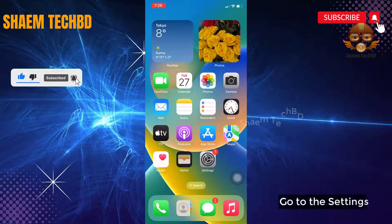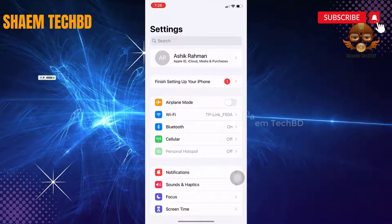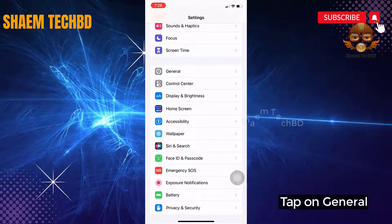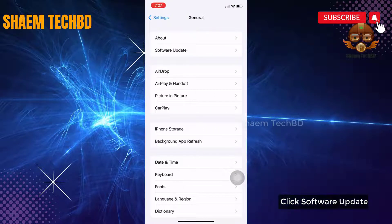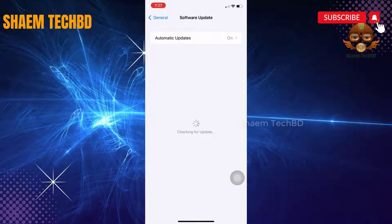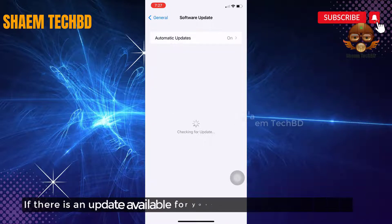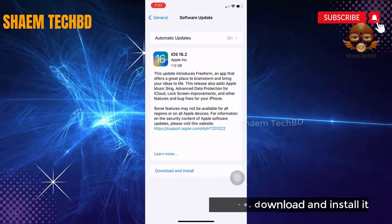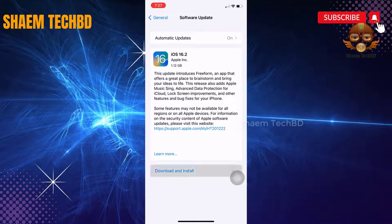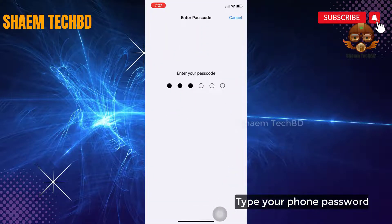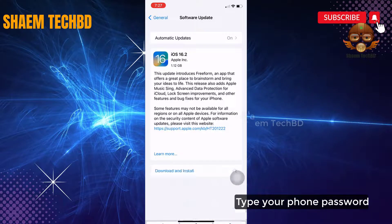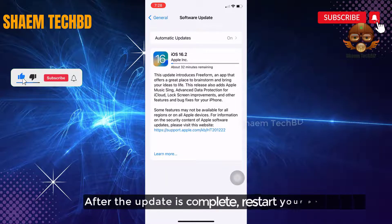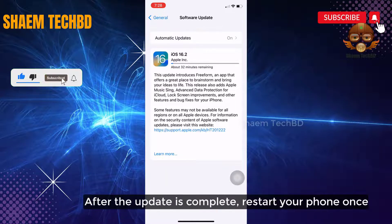Go to the settings, tap on general, click software update. If there is any update available for your phone, download and install it. Type your phone password. After the update is complete, restart your phone once.